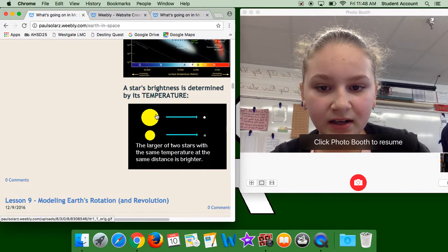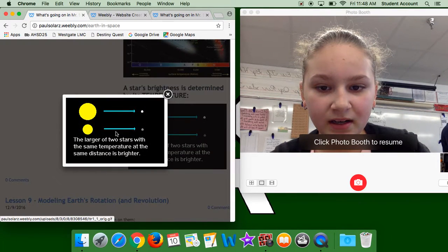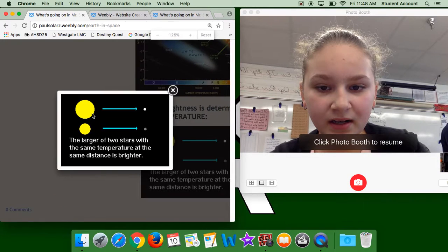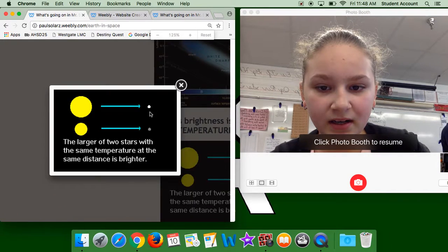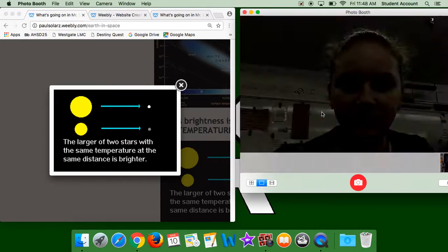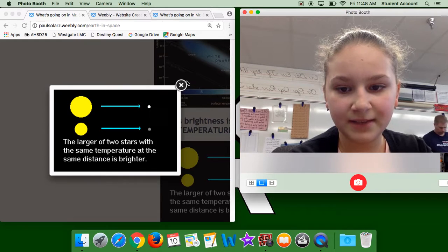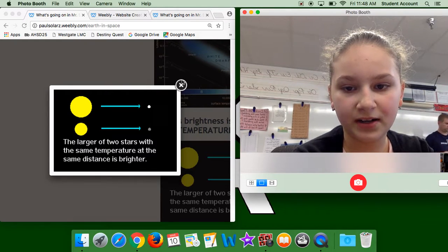A star's brightness is also determined by its temperature. As you can see here, the larger of the two stars with the same temperature and the same distance is brighter.